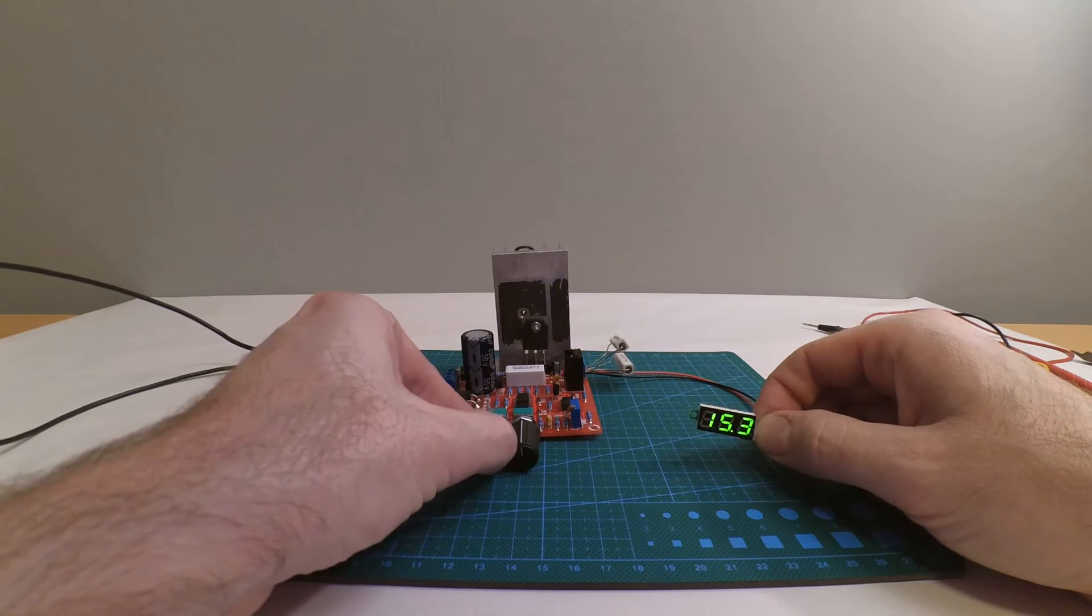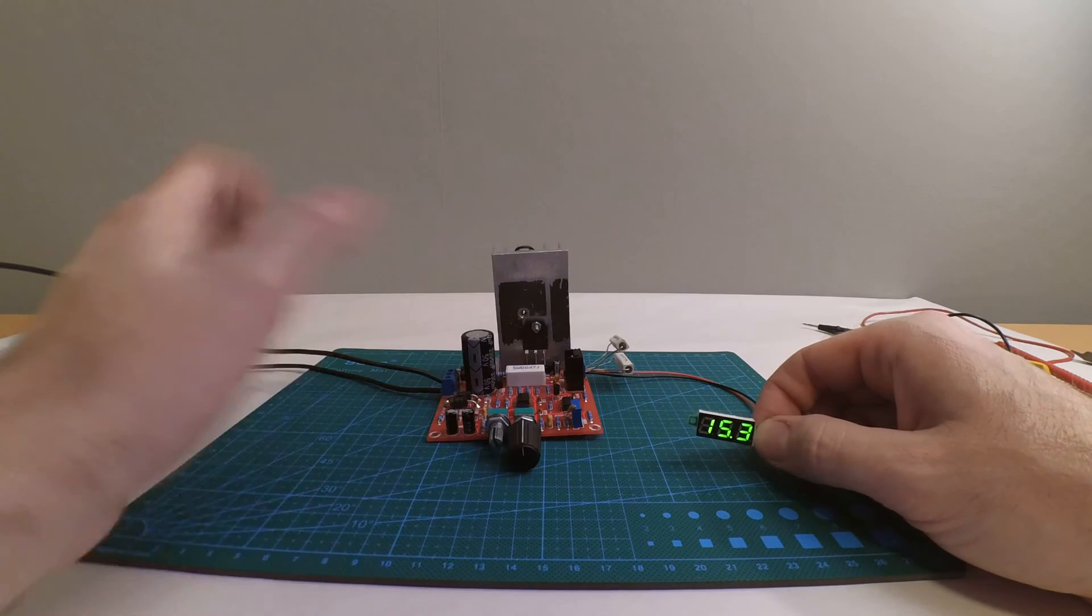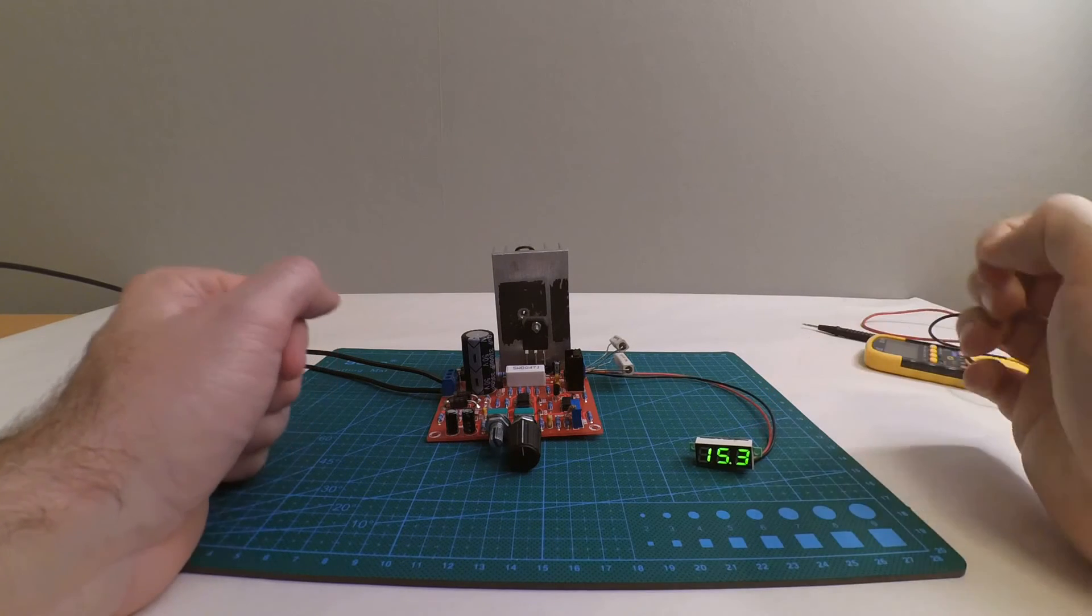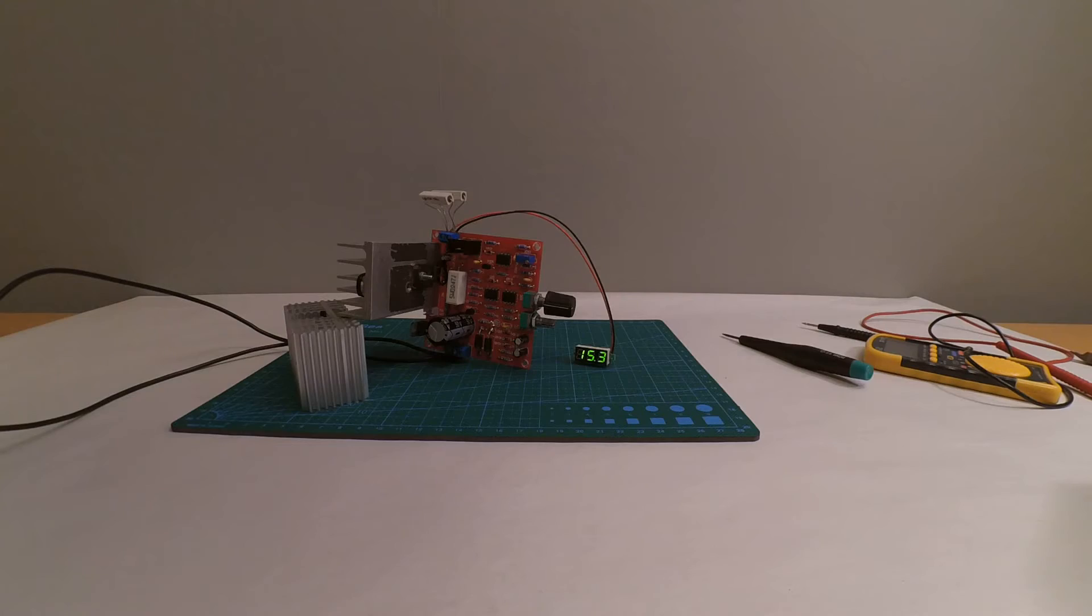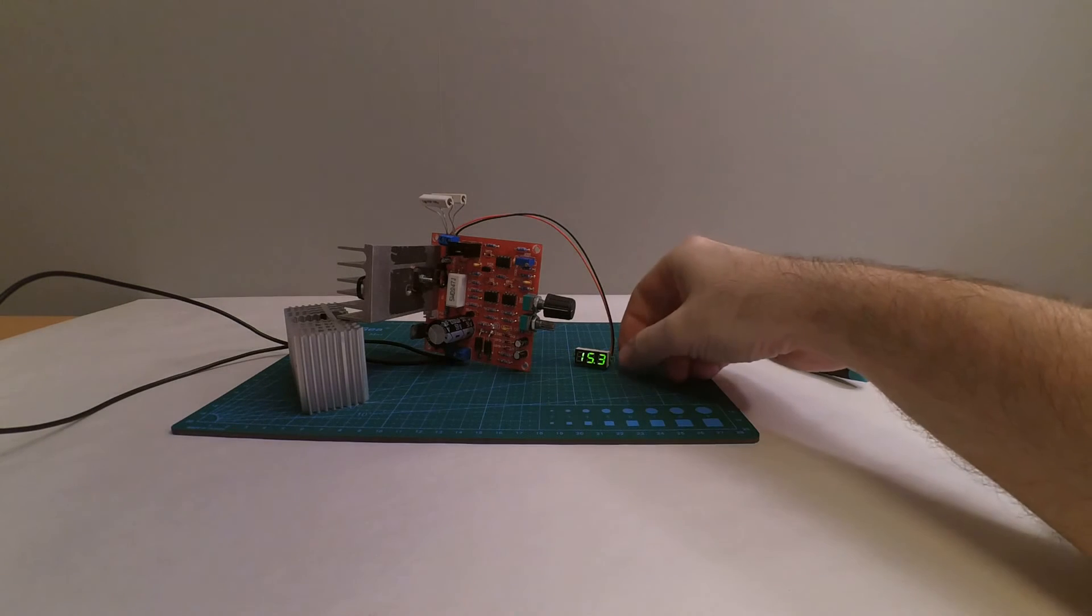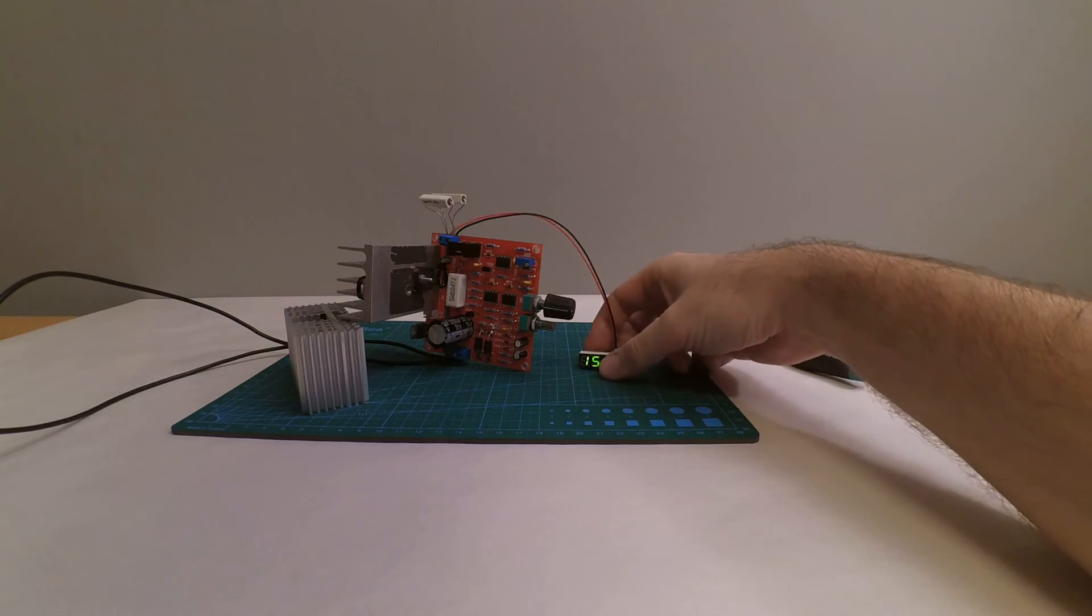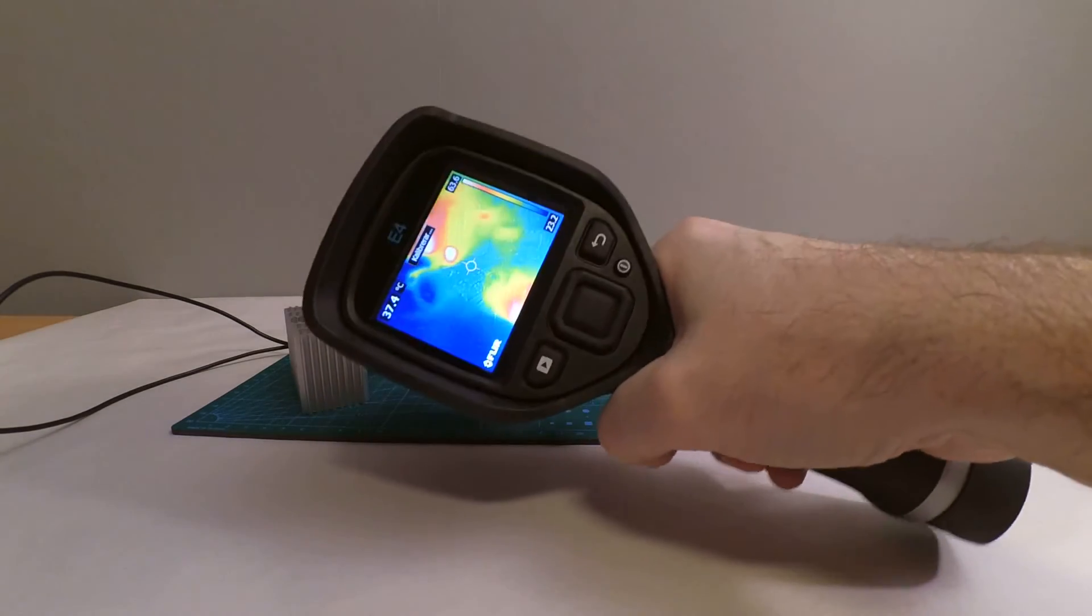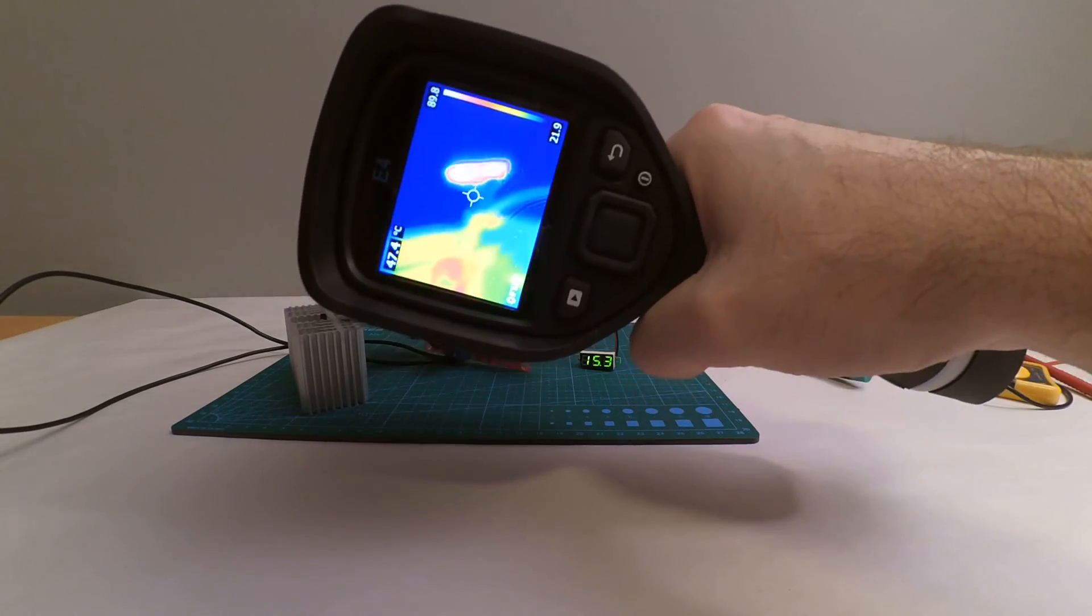My plan is now to let it run for like 10-15 minutes and just check how warm components get and that everything's working. So I'm gonna get my little heat camera and get back to you. I left this power supply running for about 10-15 minutes and nothing strange has happened. The voltage is still 15.3 volts, so nice and stable. And I have got my FLIR heat camera.